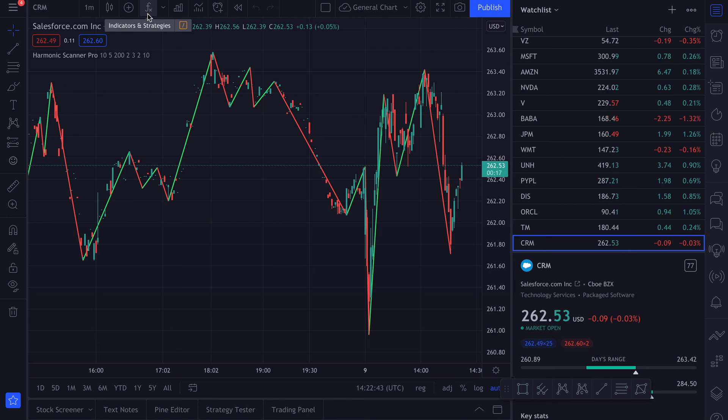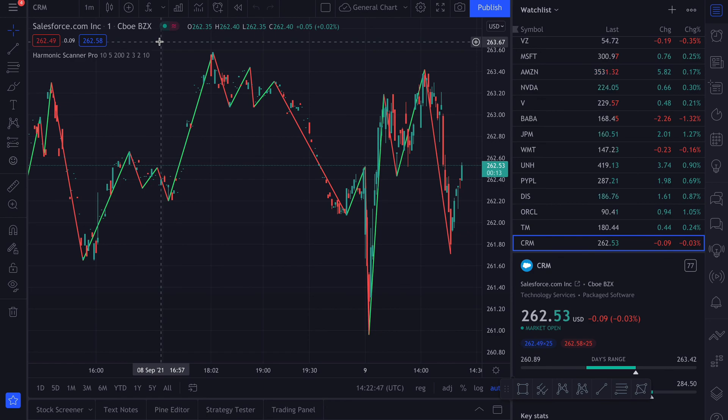So those were a few ways how we can quickly reload an indicator that has failed on the TradingView platform.